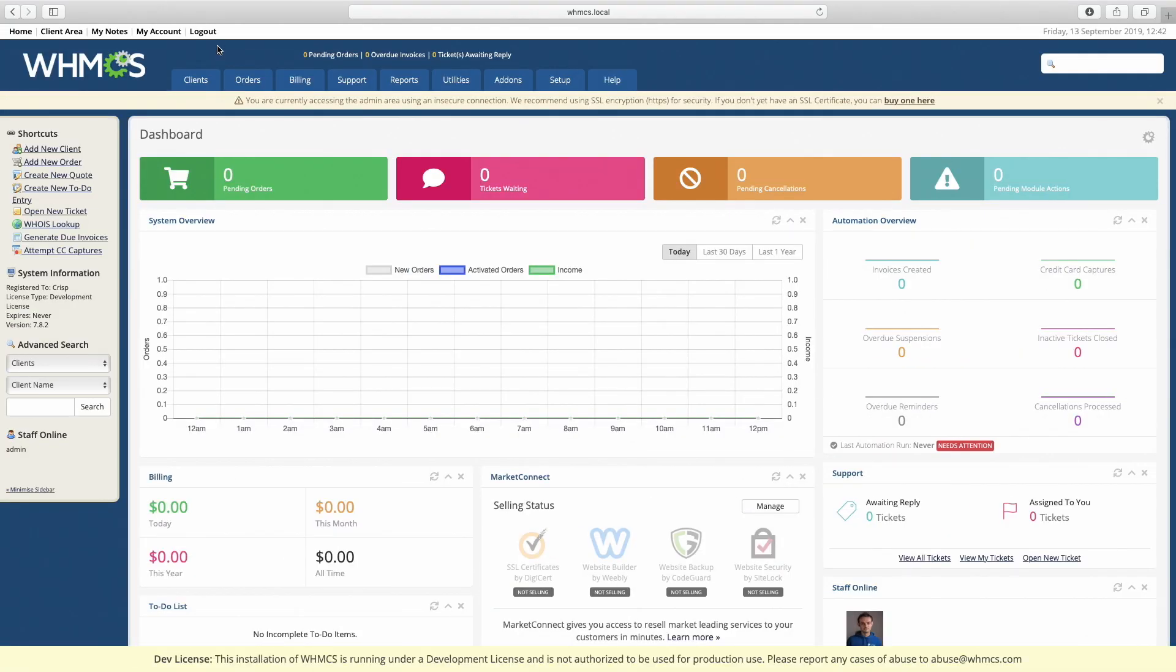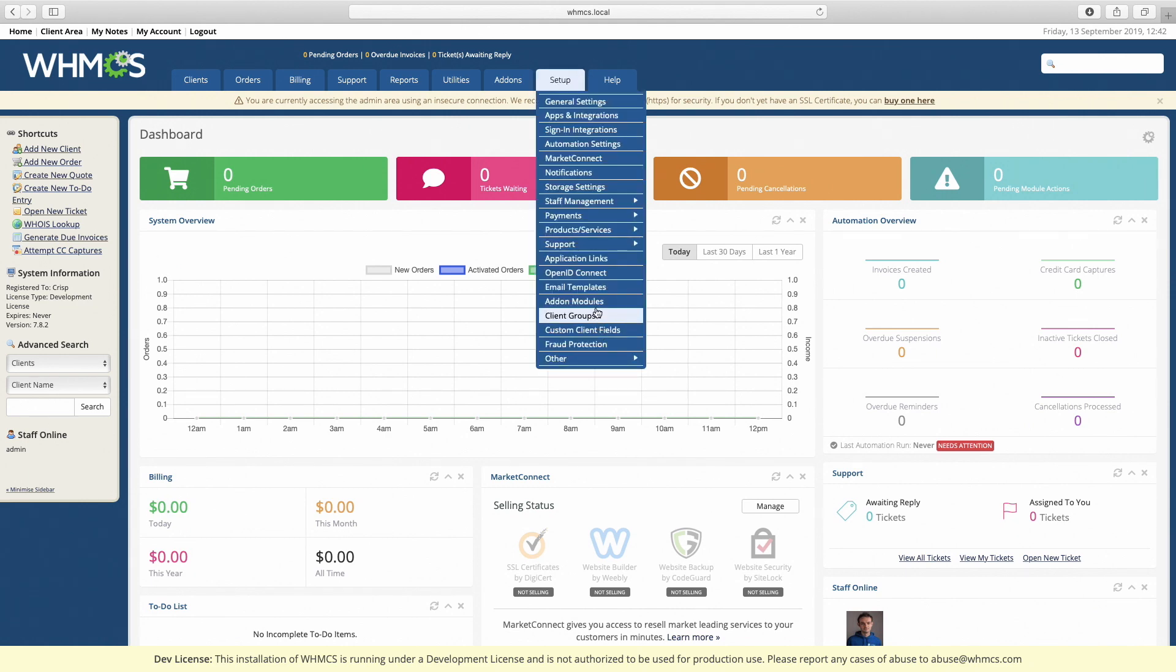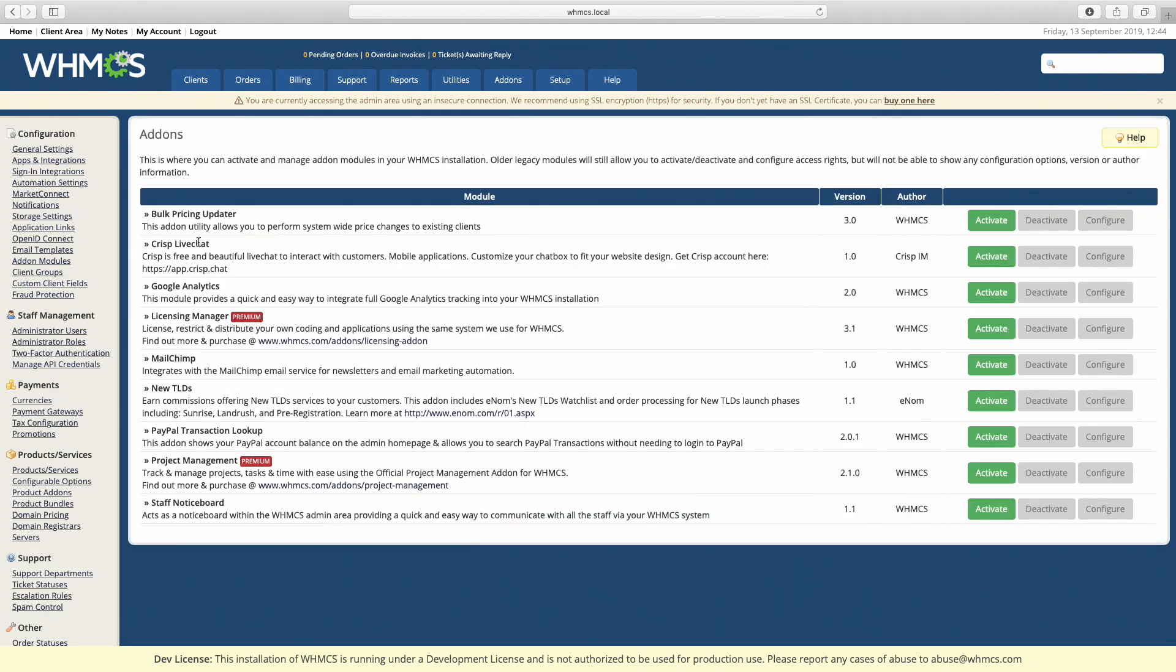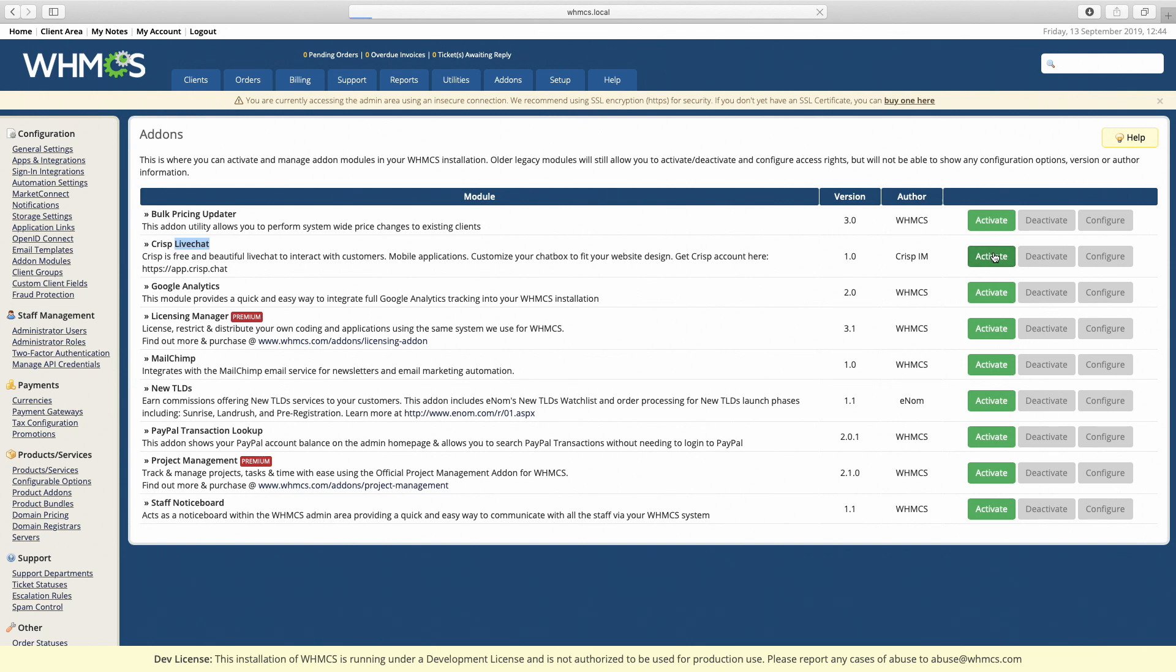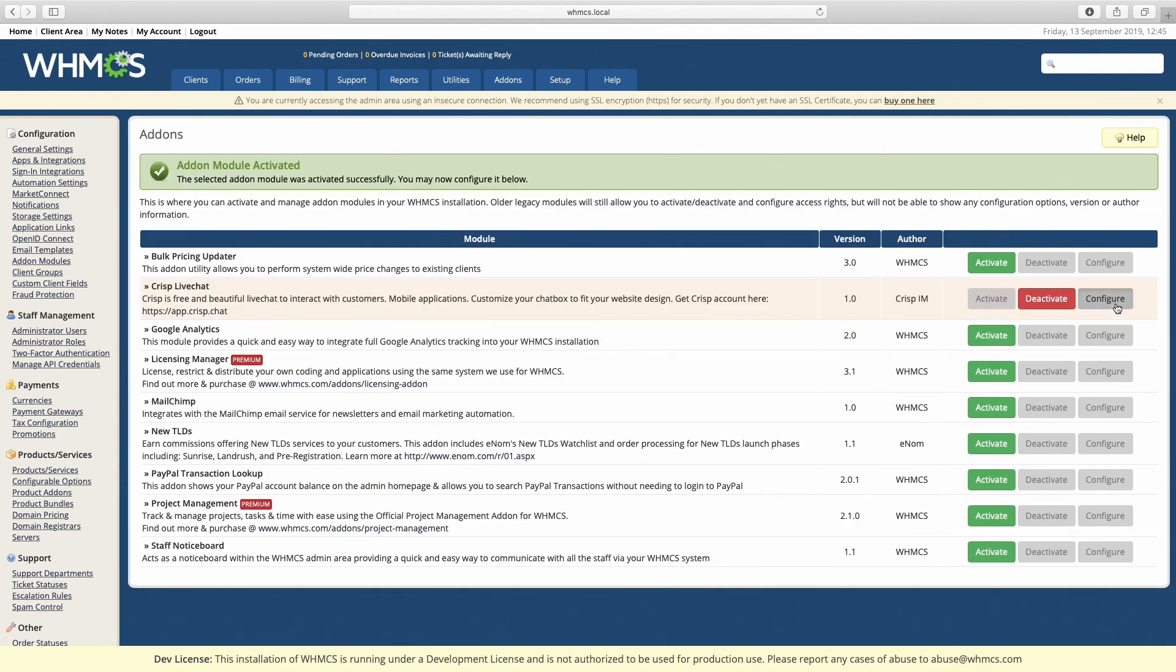Now go to your WVHMCS dashboard and navigate to setup add-on modules. As you can see, CRISP is now in the list. Activate CRISP, and now we can configure it.